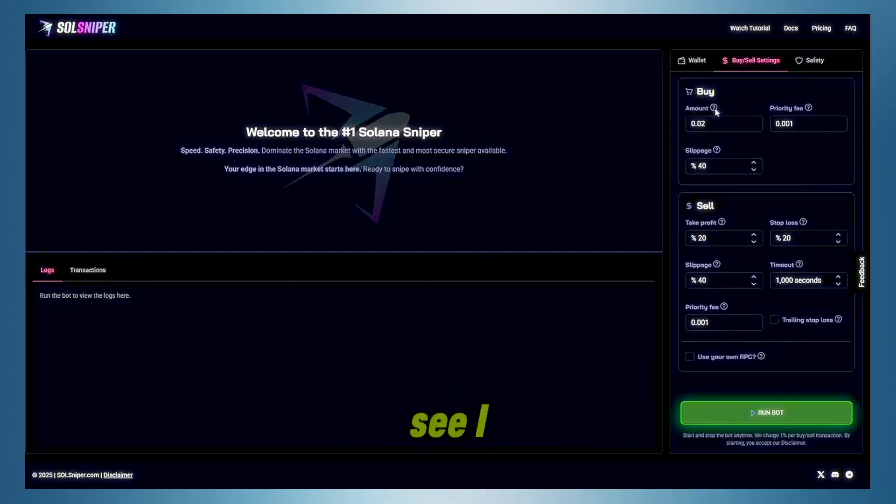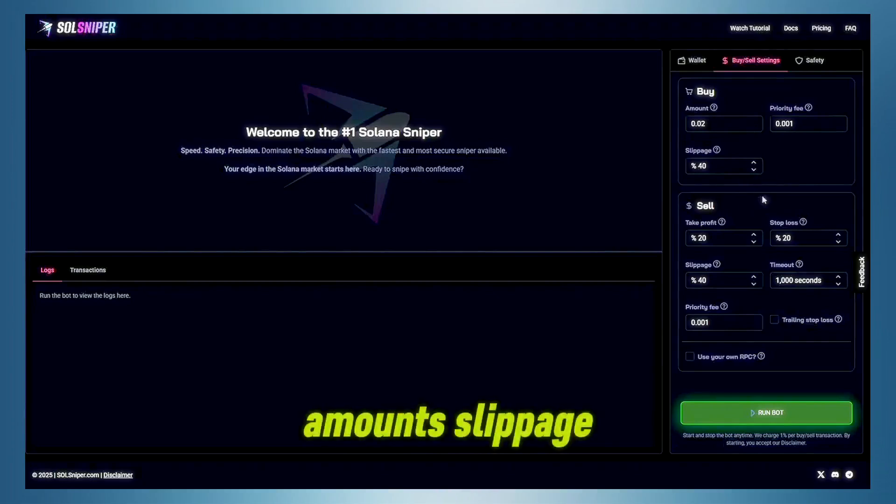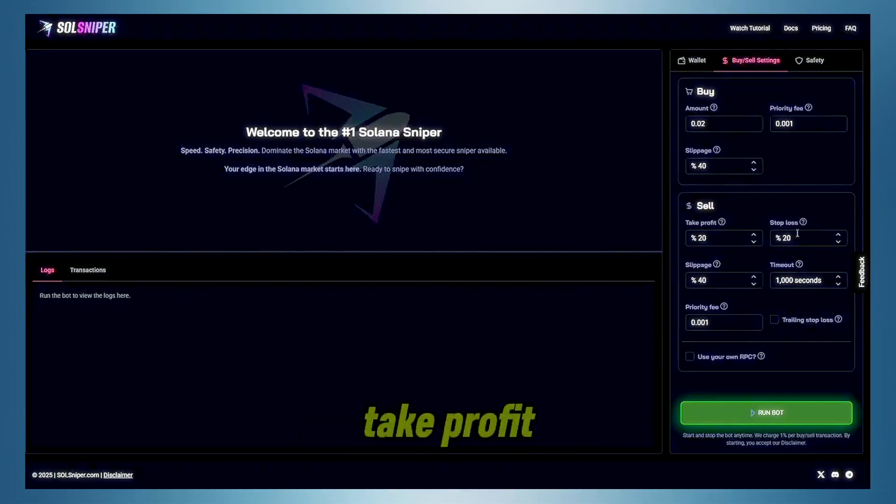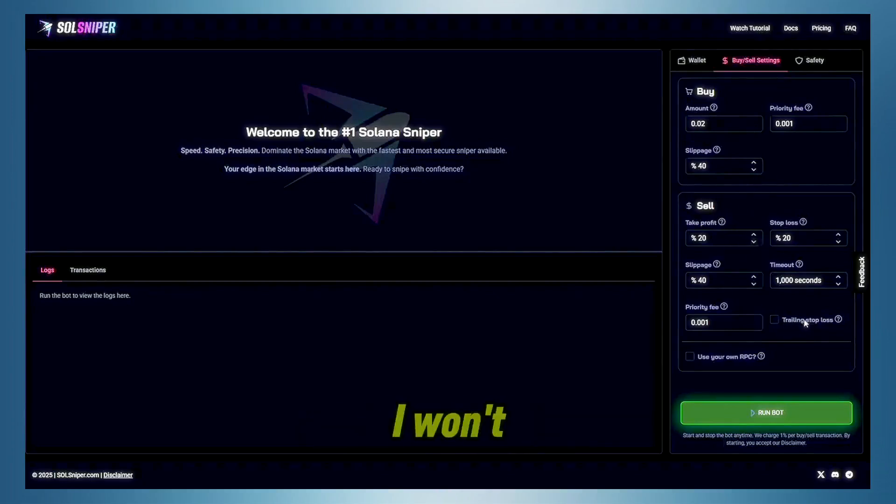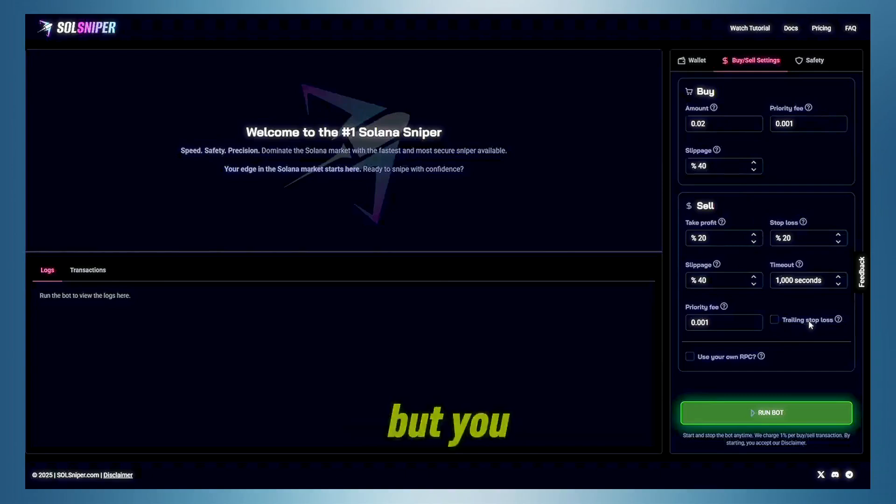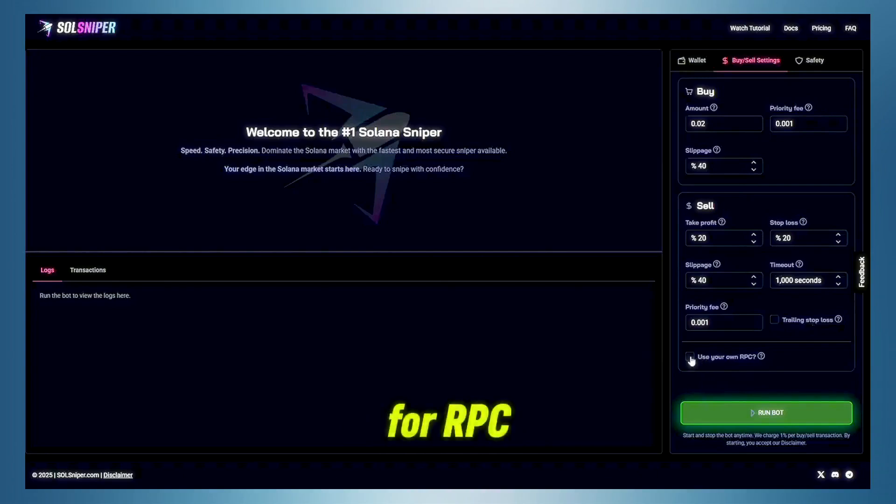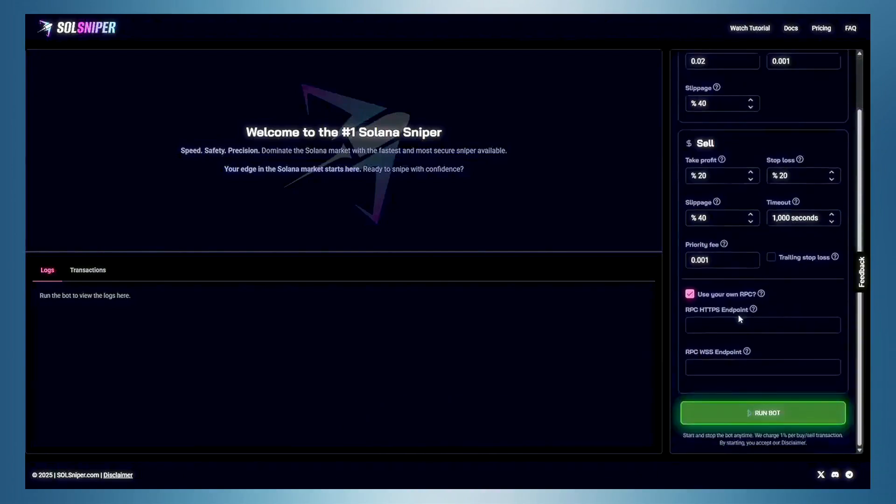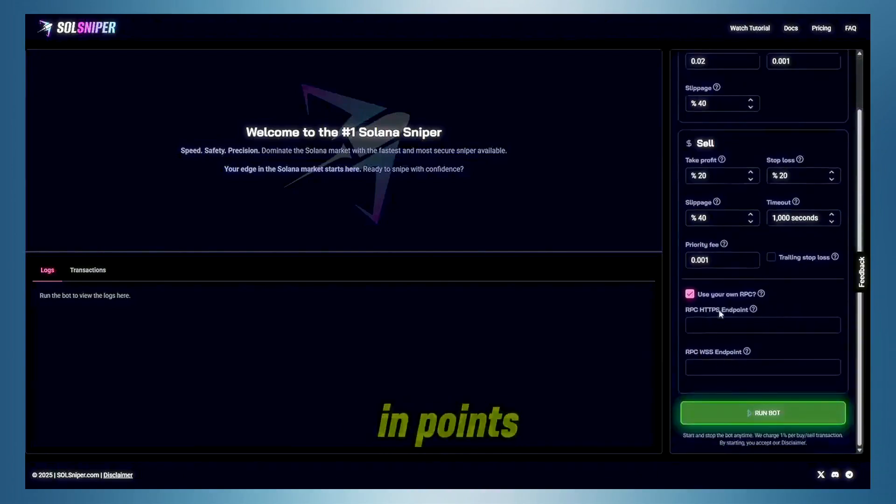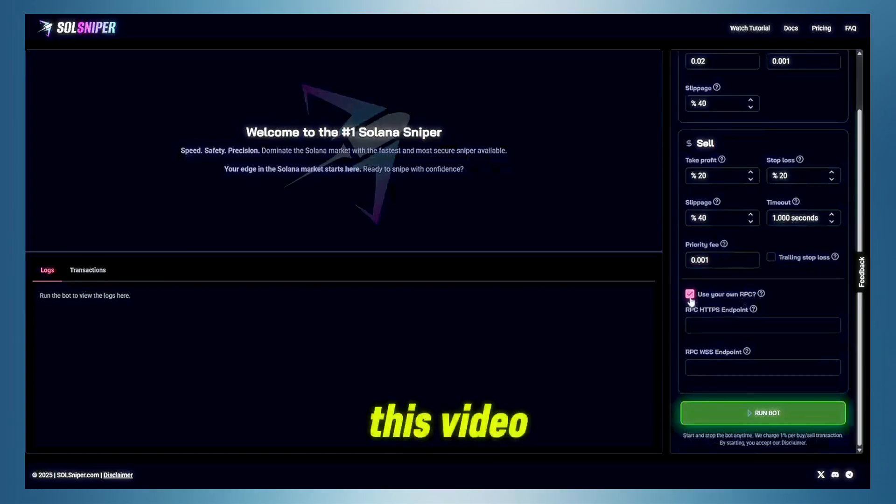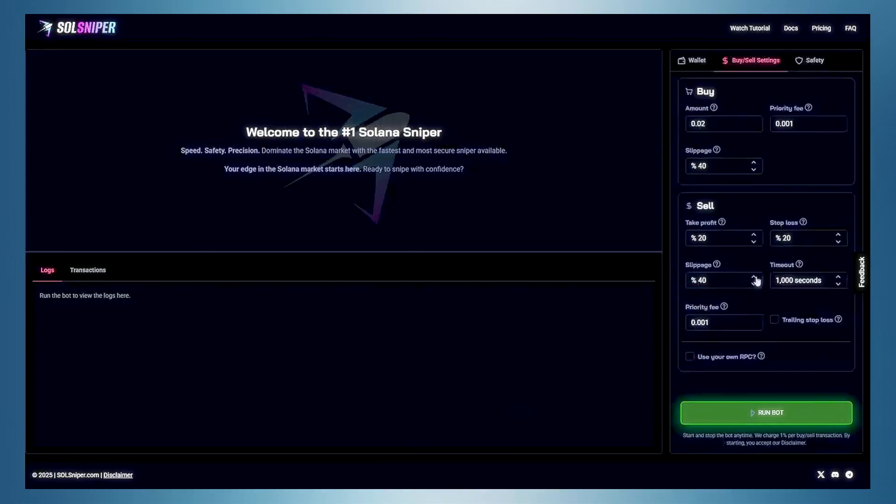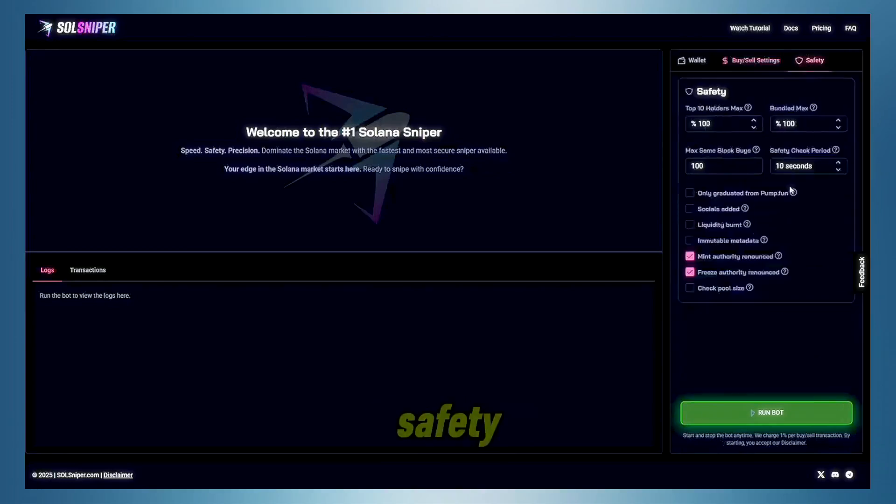As you can see, I have my amounts slippage, take profit, etc. I won't be using train with subloss, but you guys, if you know how to, feel free to fiddle with that box. And as for RPC, if you have one, you can put the endpoints here. I won't be using one for this video, but it is an option as for safety.